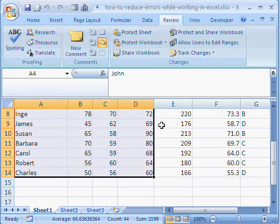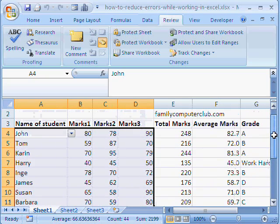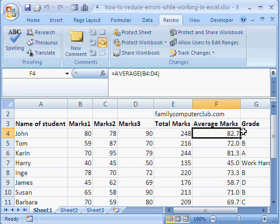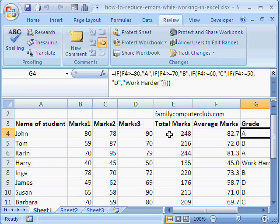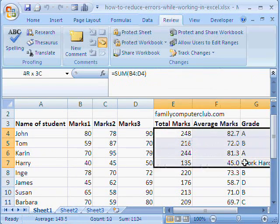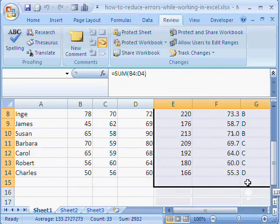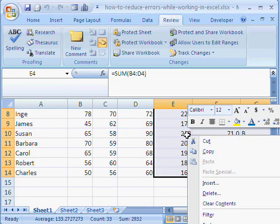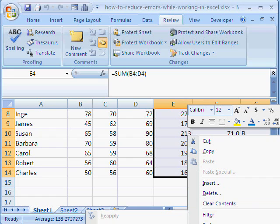So, we'll select these cells now. You can see the formula here in all the three. Now, we are going to hide these formulas also from the user. So, we select this. We right click on it.